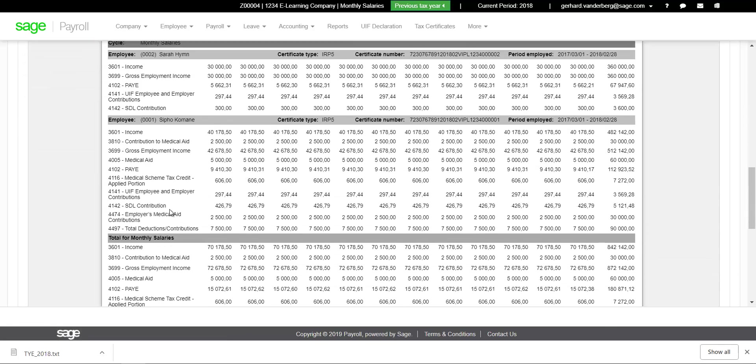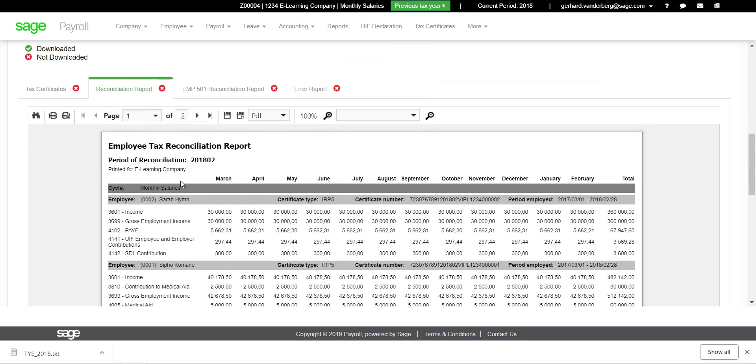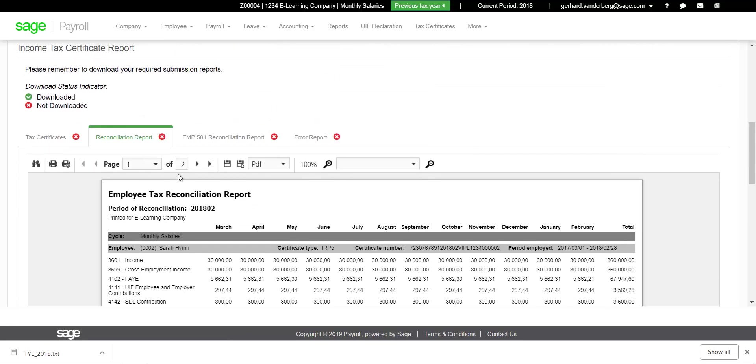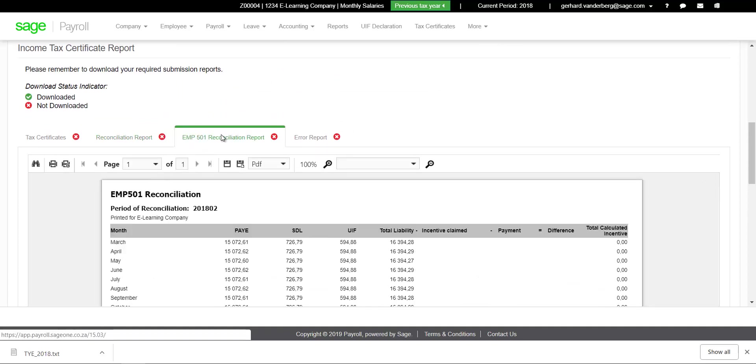Reconciliation Report tab: This report will give you a month-by-month breakdown of the tax certificate information per employee.